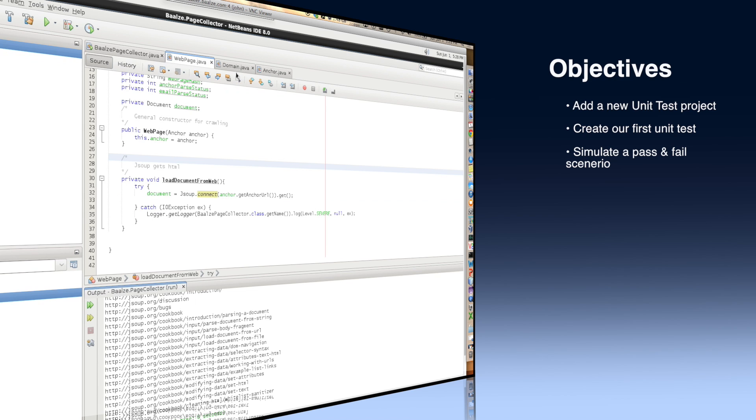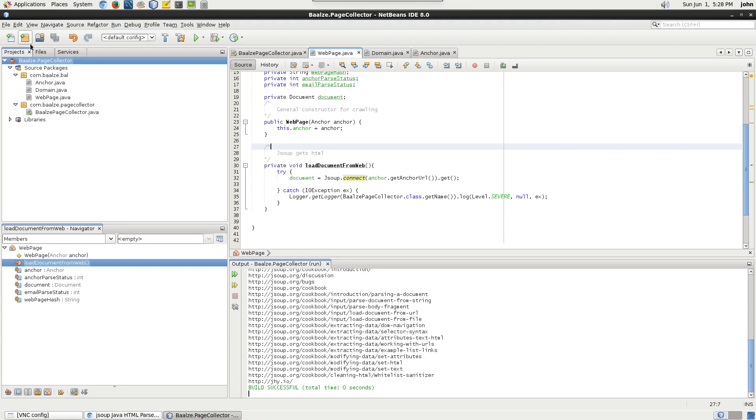I can't emphasize enough how important it is to design your application so that it can be unit tested, so I won't. I'll show you.